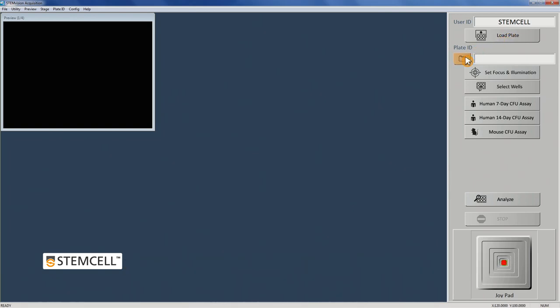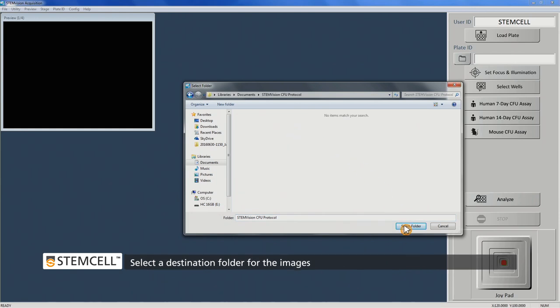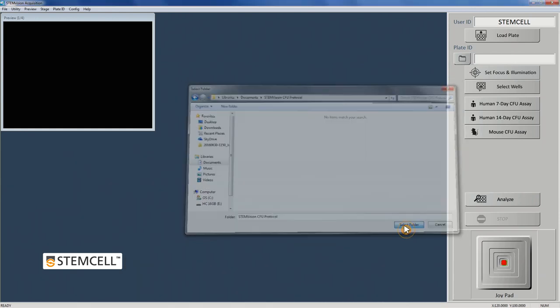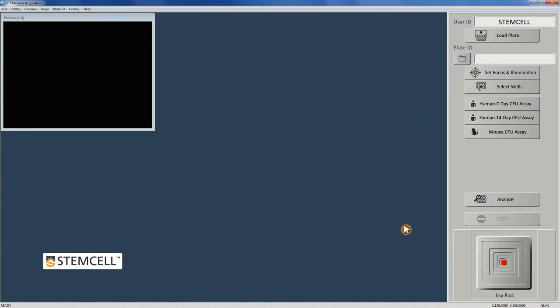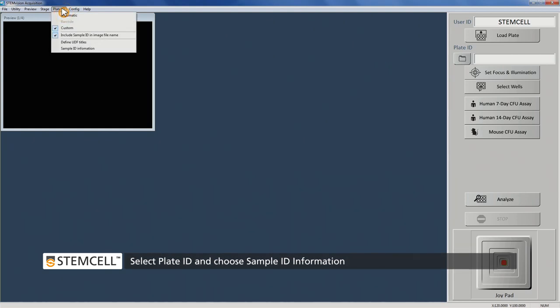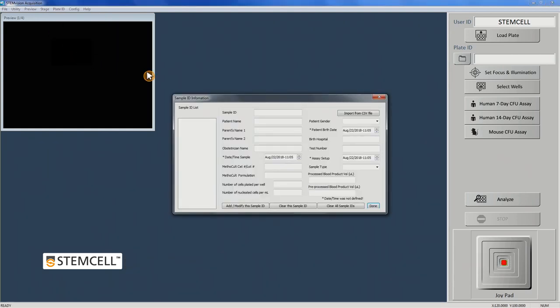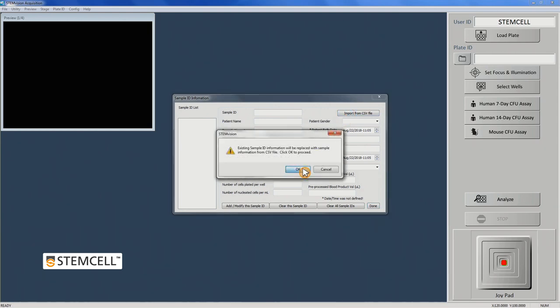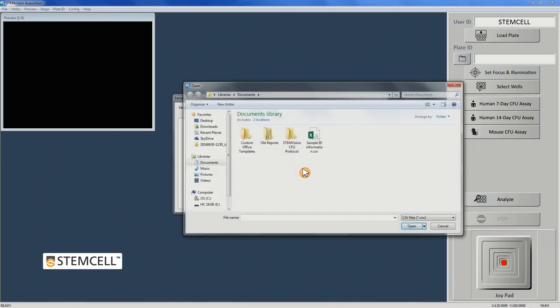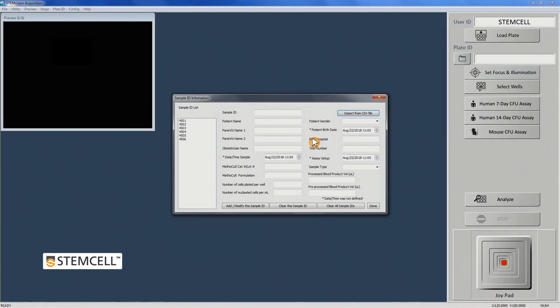Select a destination folder for the images. If you have pre-populated a CSV file with sample IDs, it may be loaded now. Select Plate ID in the top menu and click Sample ID Information. Choose Import from CSV File in the New dialog box and browse to select the desired CSV file. The list of samples extracted from the CSV file will appear on the left side of the dialog box window under Sample ID List. Click Done.